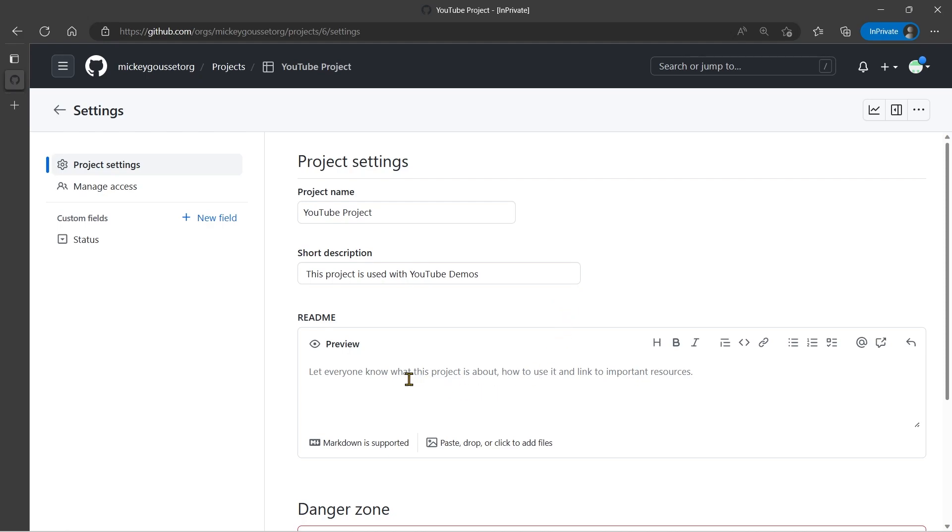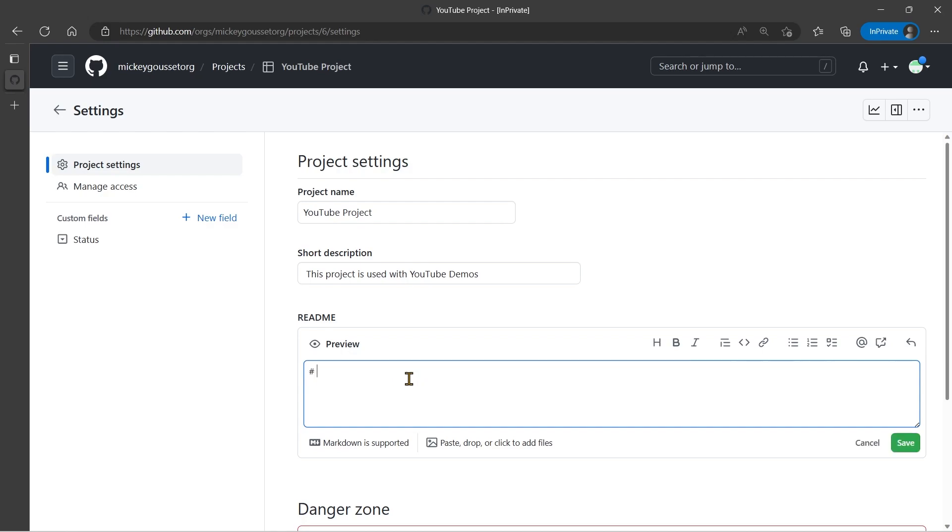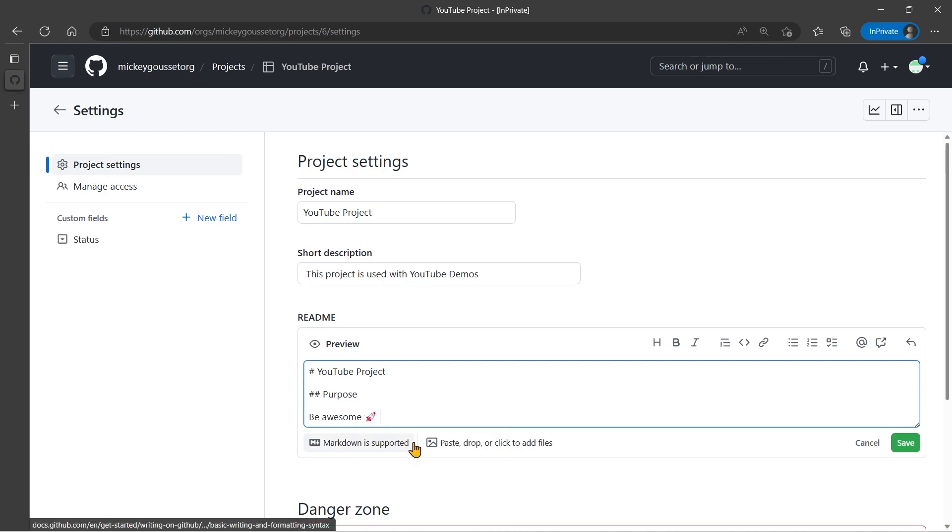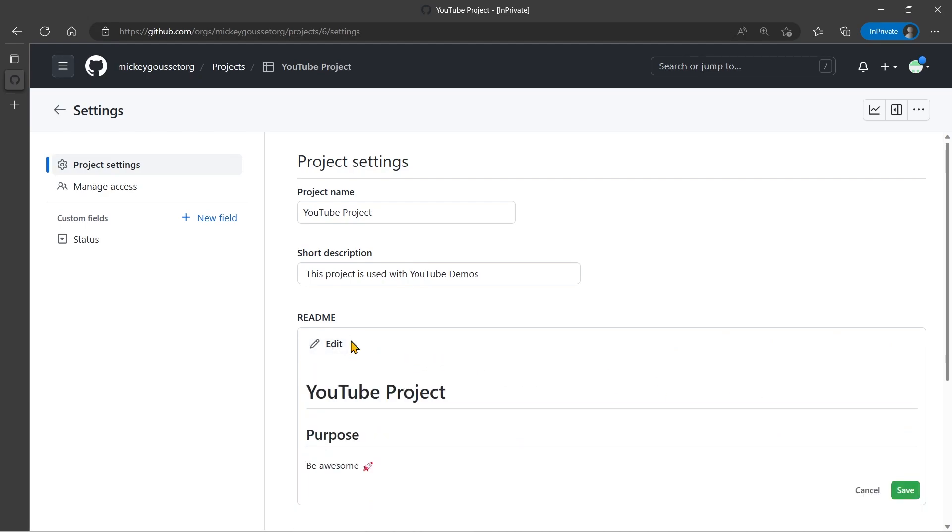And then finally, you can give your project a readme, and this is just when people are viewing details about the project, give some information about the project, just like a readme in a repository. And it fully supports Markdown. So we could say, YouTube project, and we'll say, purpose, be awesome. And then we'll even give it a rocket ship. You can see I can preview that, and then I can save my changes.